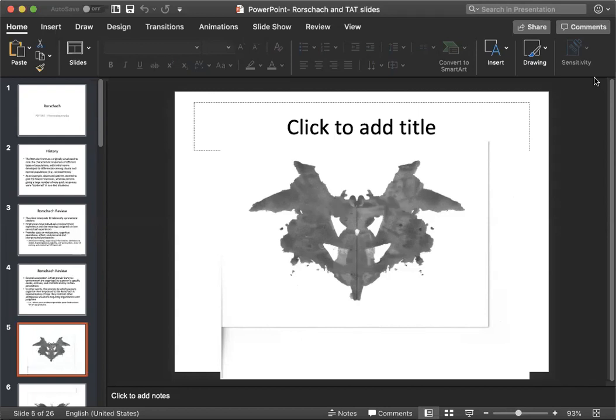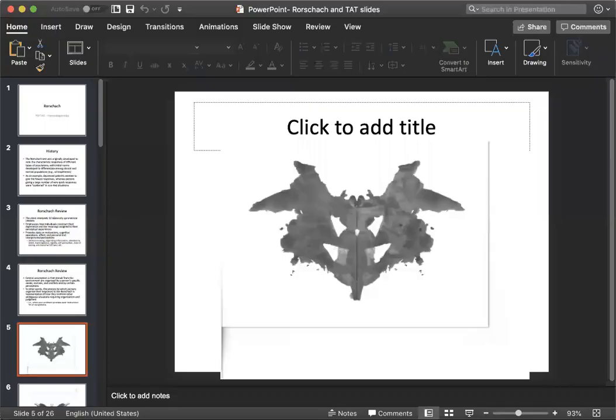It reminds me also of if you were to engage a client in art therapy, you would be looking at themes and you would really get to know what's going on, what has happened in their past. The Rorschach test has been used a lot on veterans and those who have chronic PTSD.